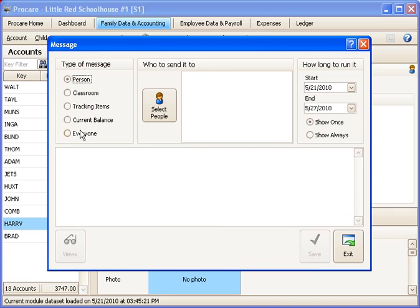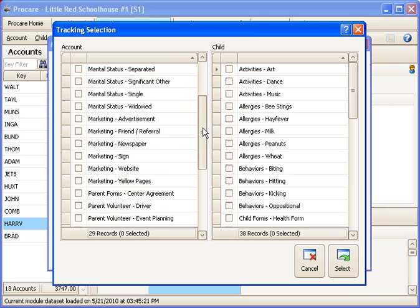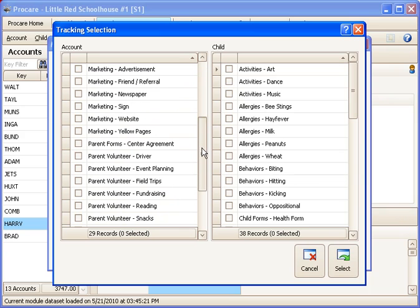We can go to New. You can also base a message on tracking. So any account who is marked with a particular tracking item. So you could send one to all the accounts who are marked maybe as a volunteer driver, saying hey I need drivers for a particular trip that's coming up.